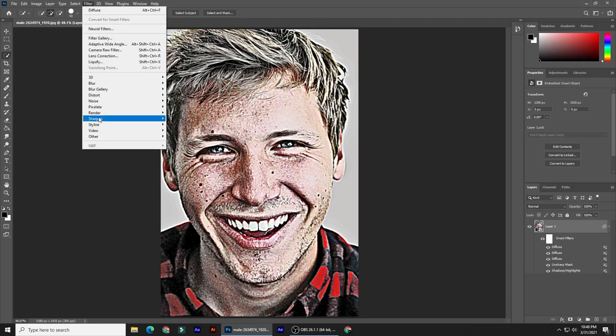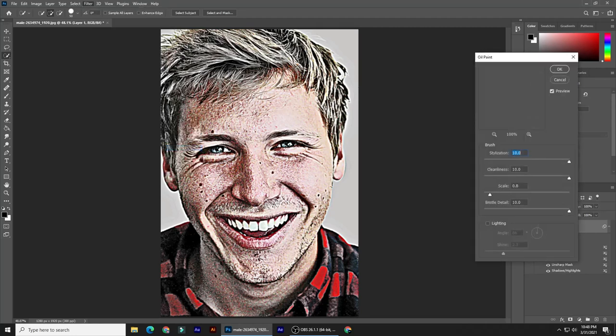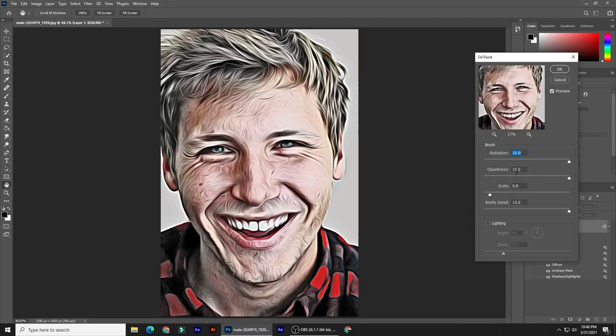Go to Filter, Stylize, and Oil Paint. The Stylization and Cleanliness are both 10, the Scale is 0.8, and the Bristle Detail is 10. Lighting is unticked.